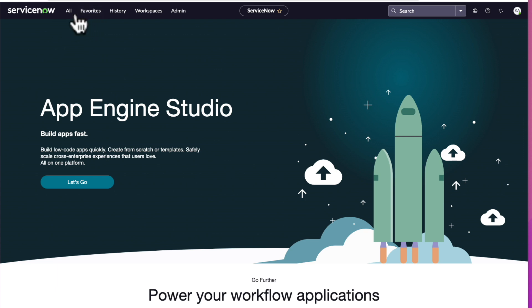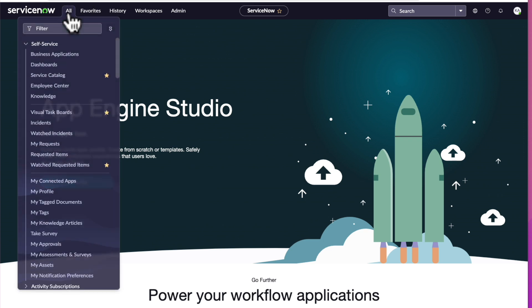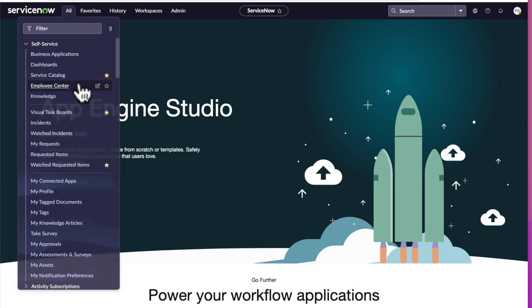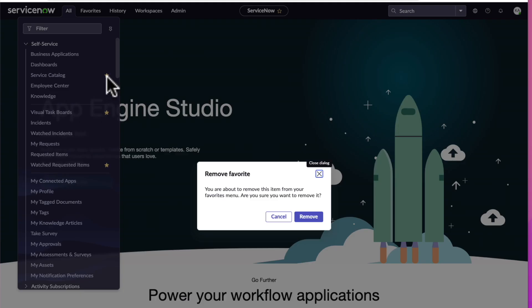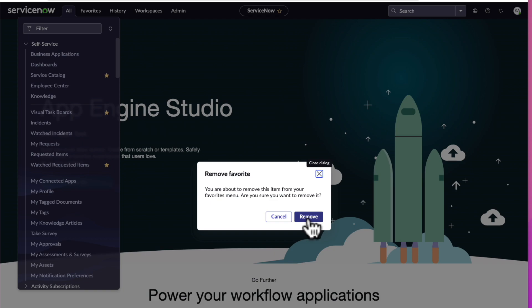You can do it directly from the all menu. See the star. Let's click it now. And a pop-up will appear. It will ask us to confirm our choice of removing the item from the favorites. We'll go ahead and select remove.